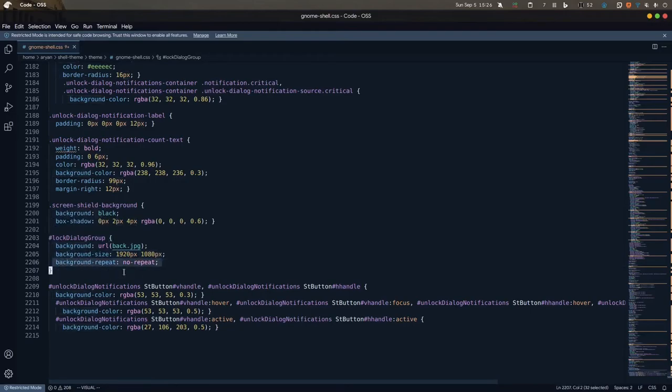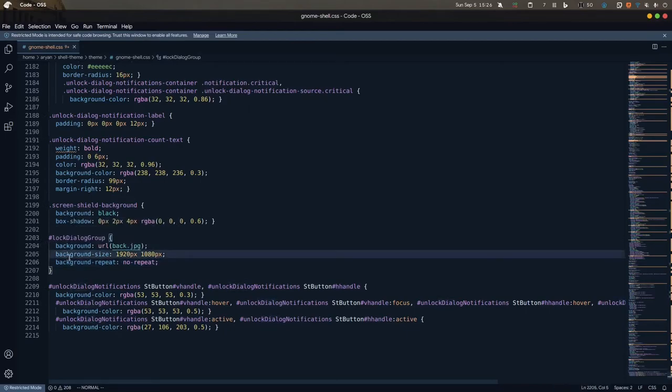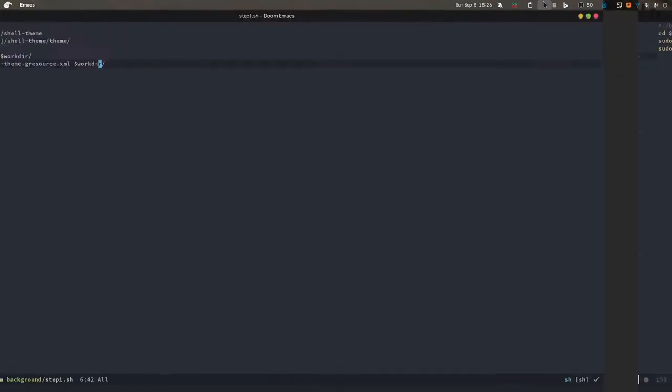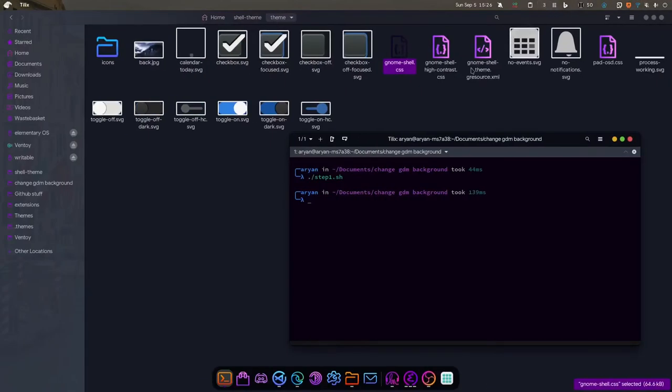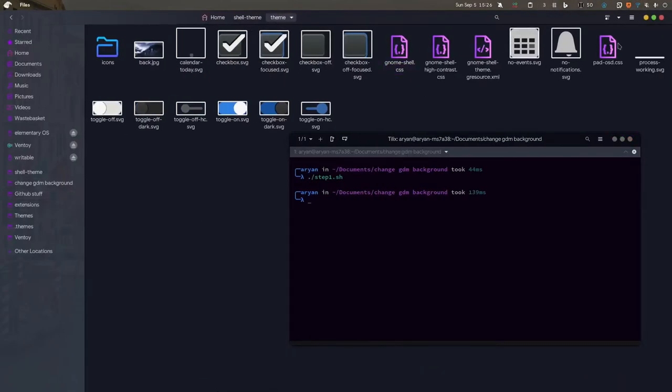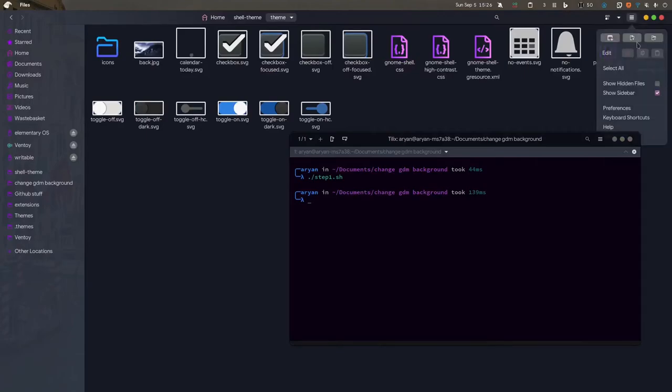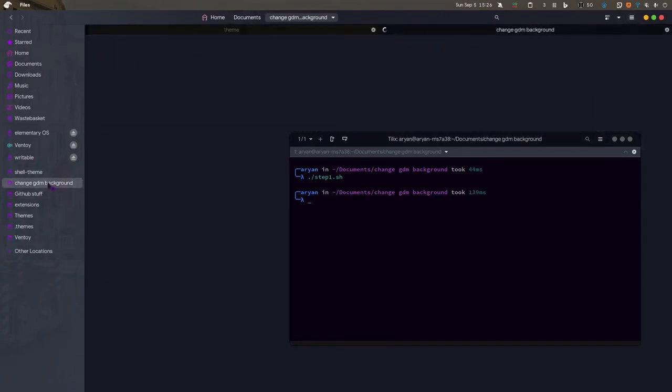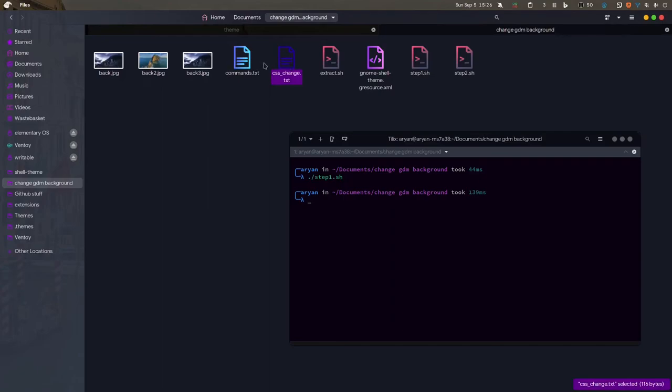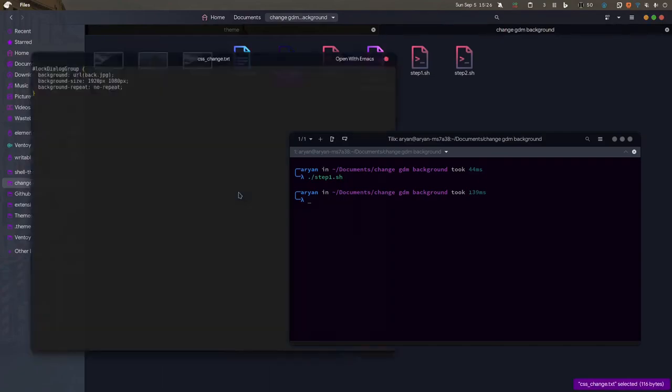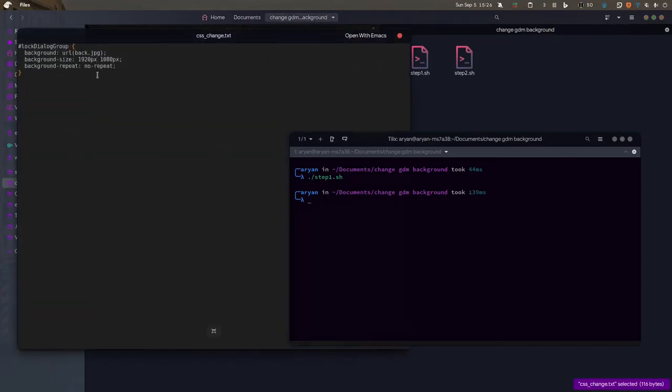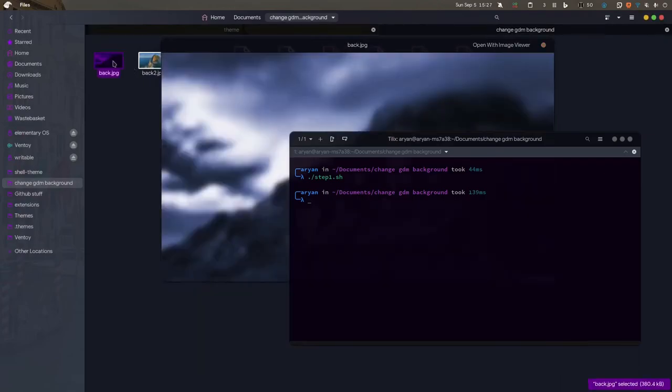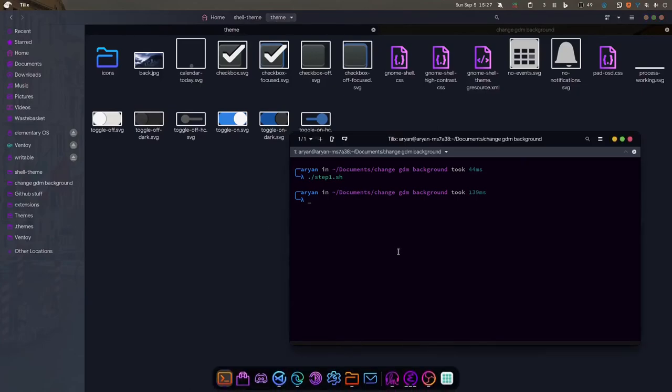The reason for that is I've already changed it. In your case it will be login-dialog-group with a background-color. You can just change the color if you want a solid color of your choice. But in our case we want a background image, so we do this: background-size is the screen resolution you're using - in my case 1920 by 1080 - background-repeat no-repeat, and URL will be back.jpg. Now the changes are done, you want to recompile that.